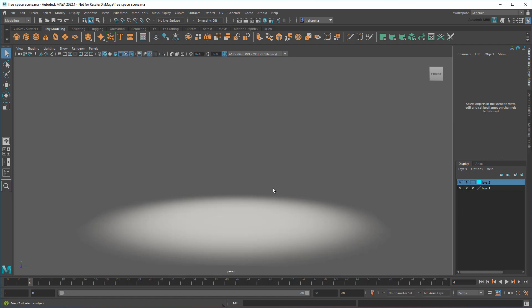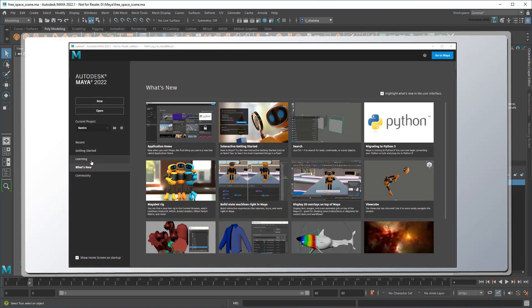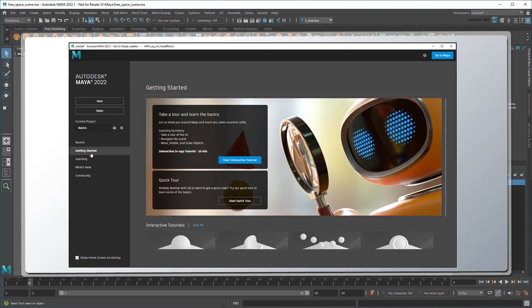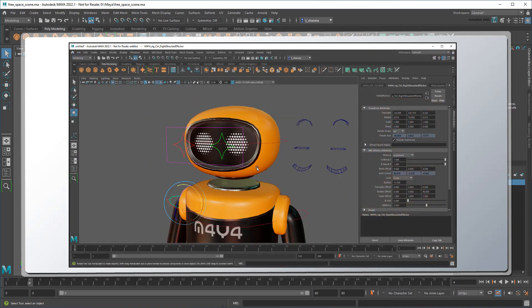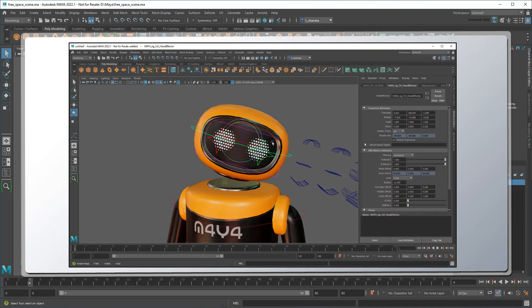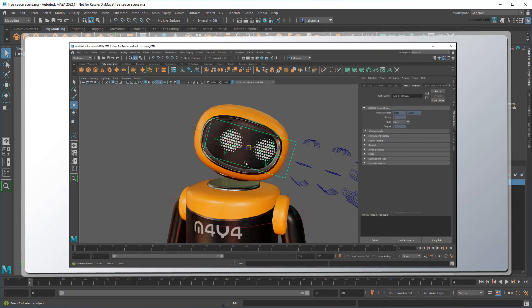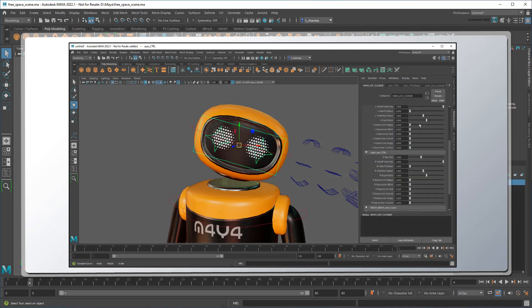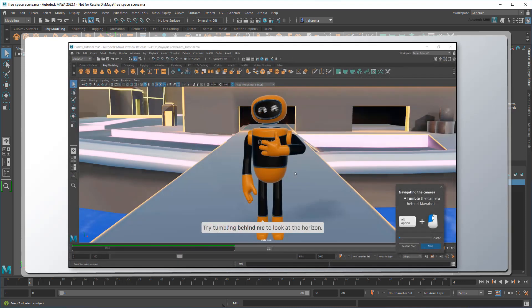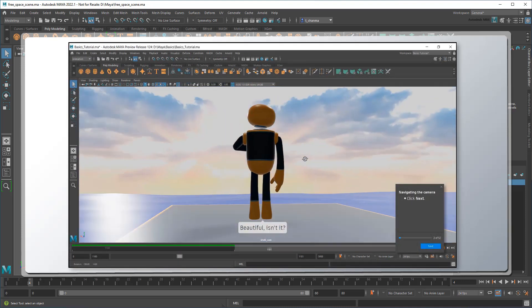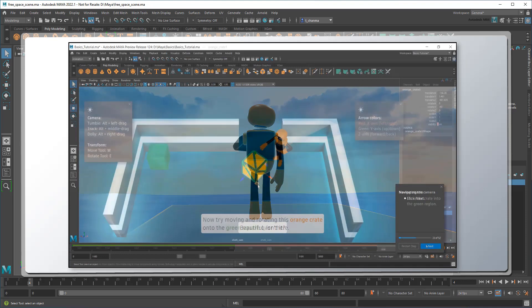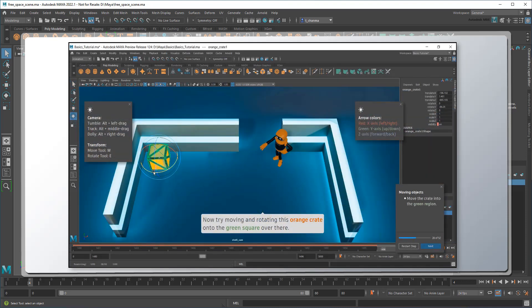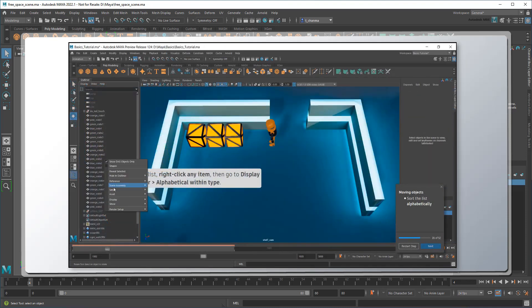So where exactly have I been? Well, I'm excited to announce that I've been working with a team of developers to put some brand new usability and learning based features right into Maya. Features like a brand new home screen, a new example character that you can learn from, use and modify for free, and even new video game inspired interactive tutorials to help newcomers learn the ropes or experts teach others by building their own.